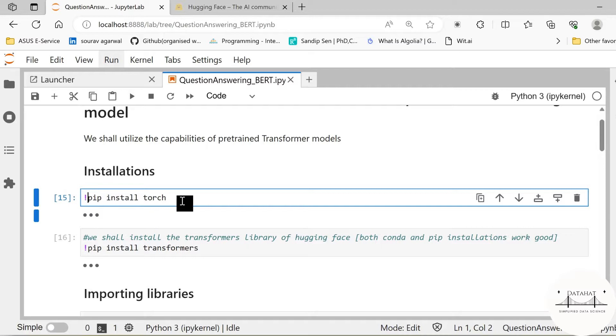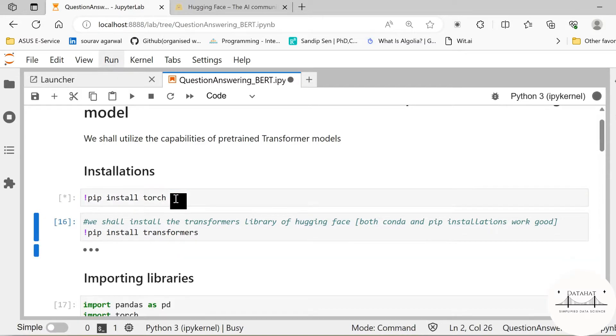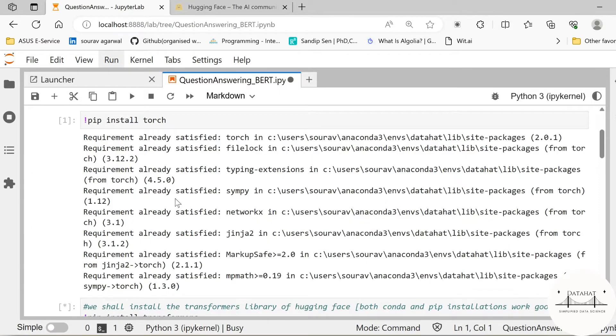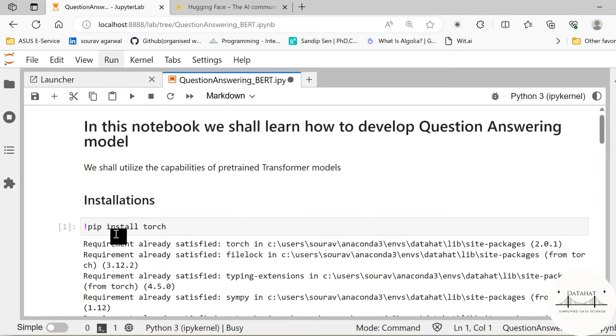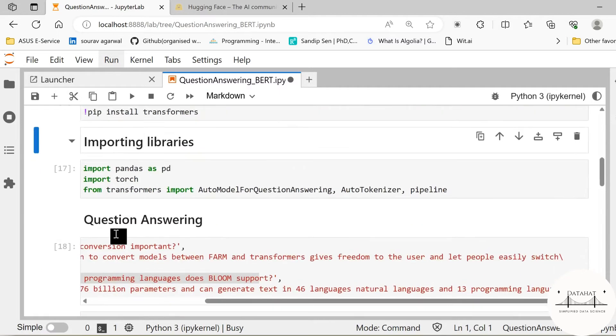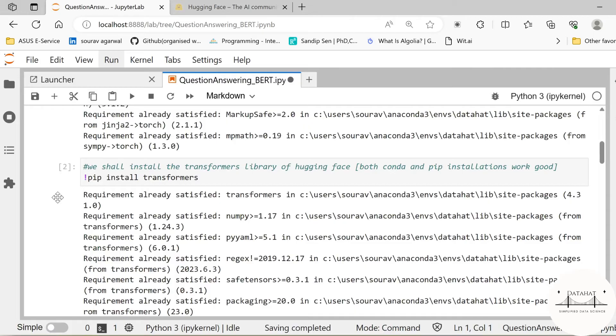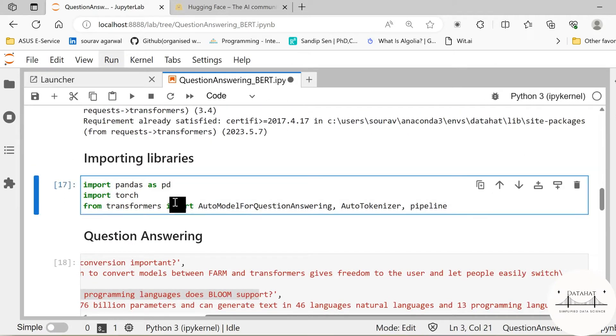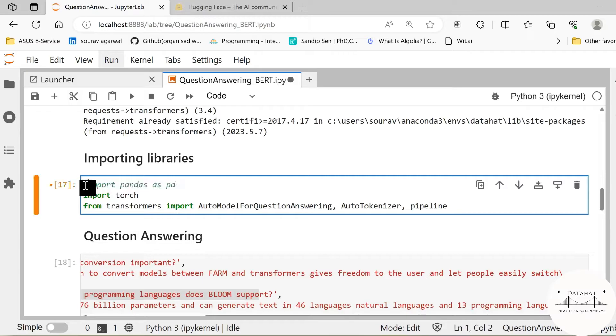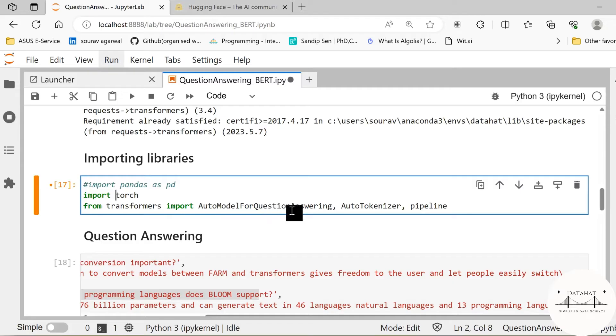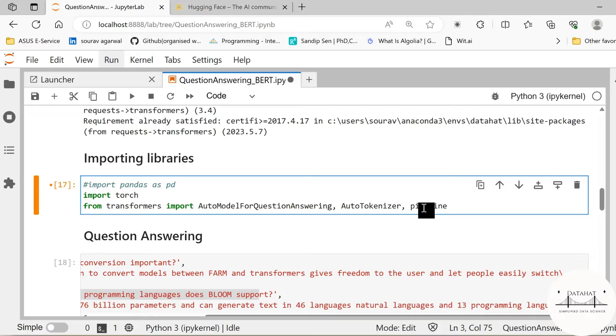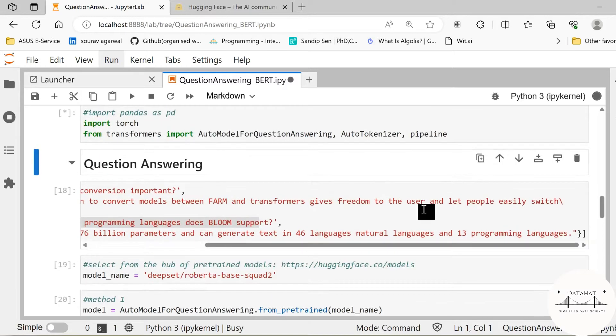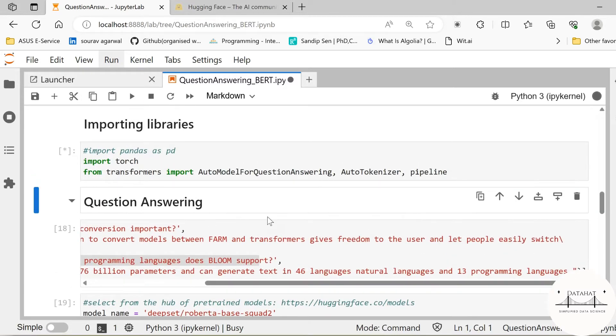So let me go ahead and install this. Now the two libraries are installed. Next we need to import these libraries. We shall import torch and we are going to import auto model for question answering, auto tokenizer, and pipeline. So we are going to see two methods of building the question answering model using the transformer architecture.